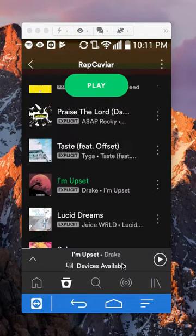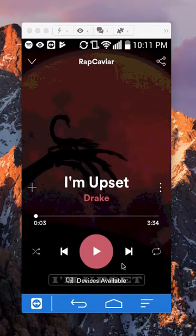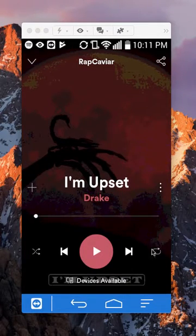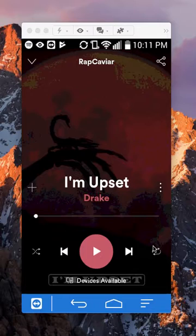So go to the playlist, pick any song, and it will take you to the now playing page. Once you're here, look at the bottom right corner. You see this little repeat symbol? You want to tap on that once — be careful, don't tap it twice. Only tap it once.